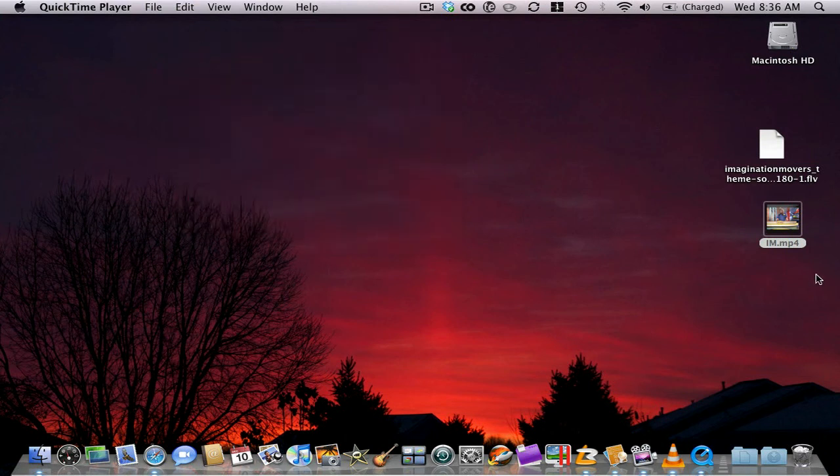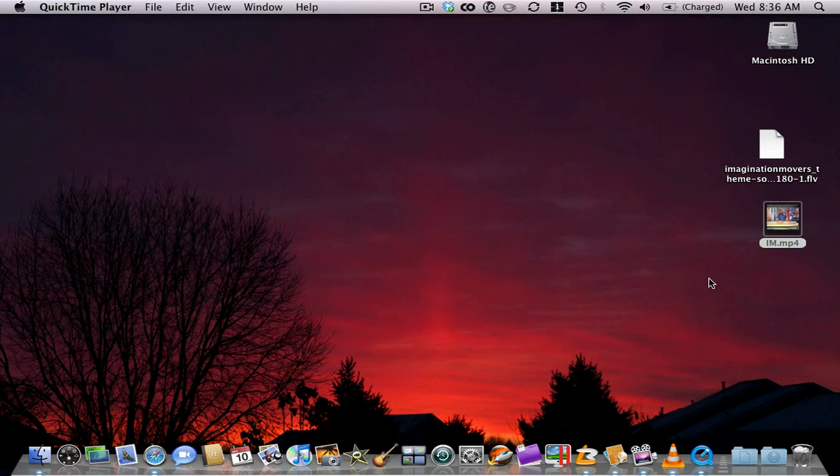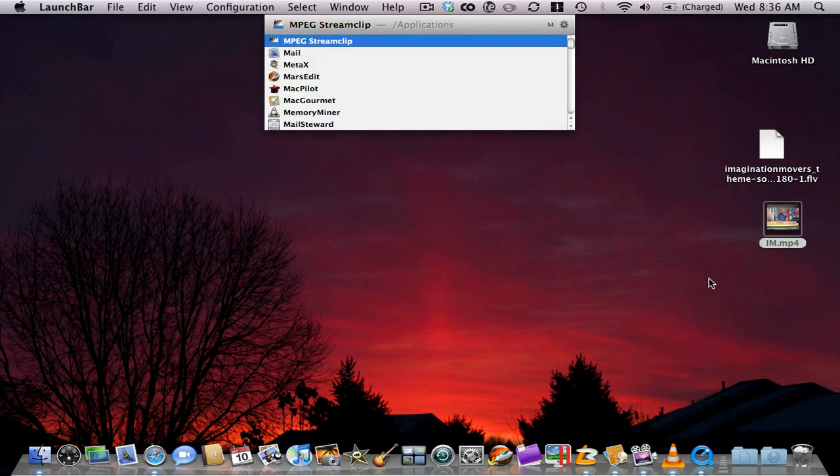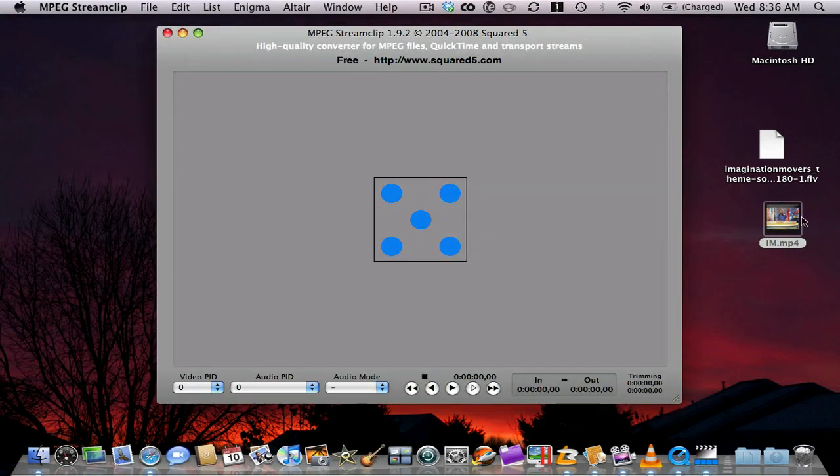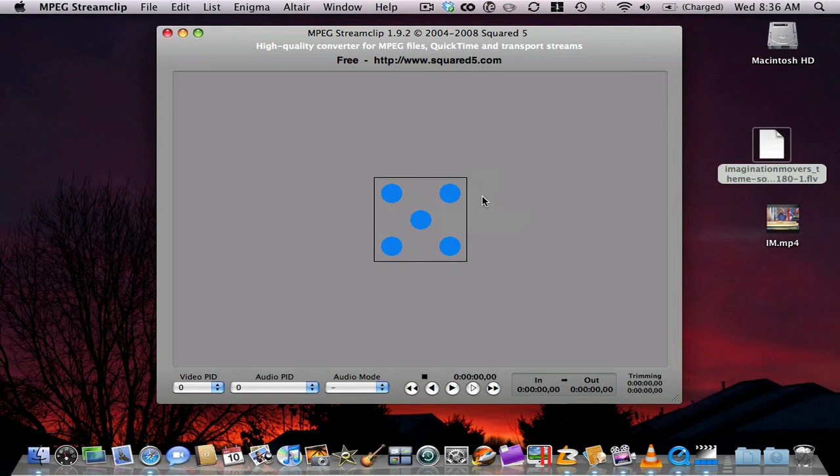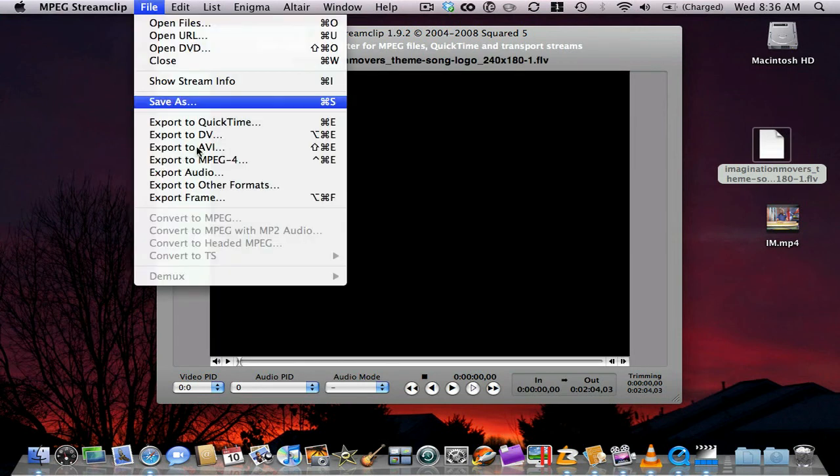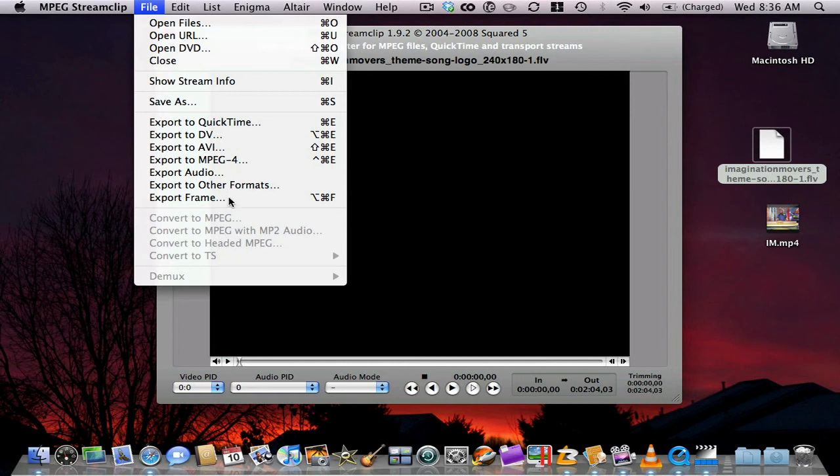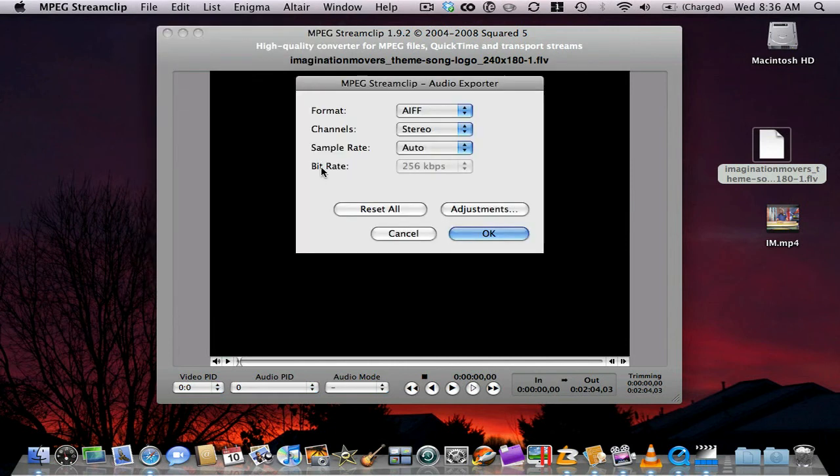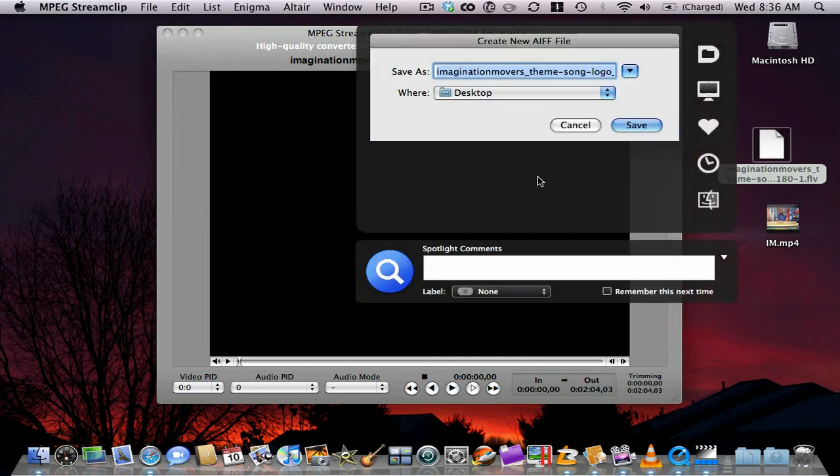Now the next step, if you wanted to make an audio CD out of this, is go on MPEG Stream Clip again, you can drag either source, and go File, Export Audio, there it is. So then you make your settings, click OK, we'll go Theme Song.